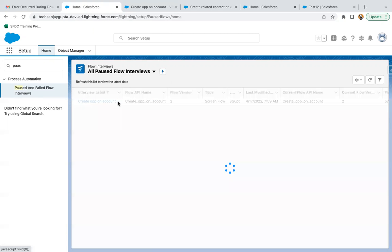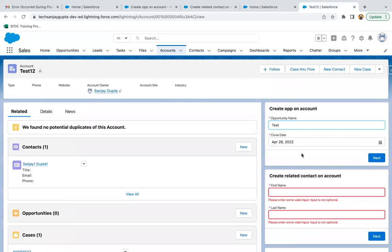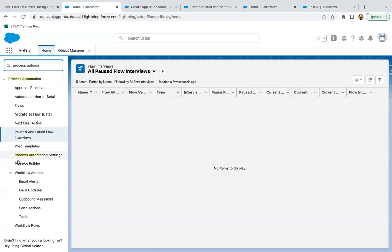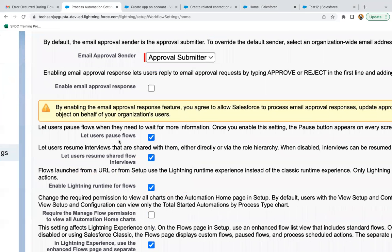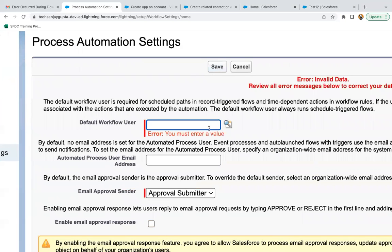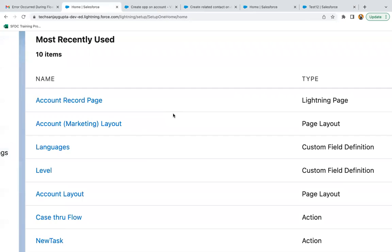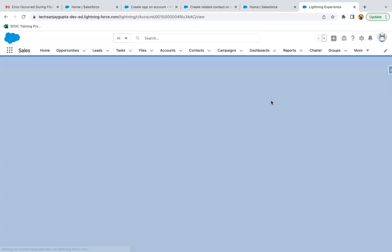Now for paused flow interviews: if we go to the flow, the pause button is not available on the screen by default. You need to search for 'Process Automation Settings'. There you will find the checkbox 'Let users pause flows'. If you enable this setting, you also need to set the default workflow user — I'm selecting my current system admin user — and click Save.